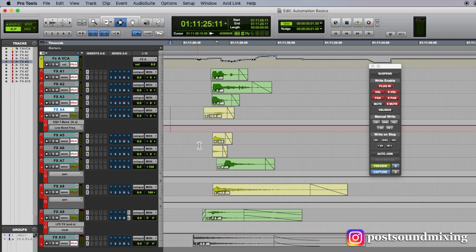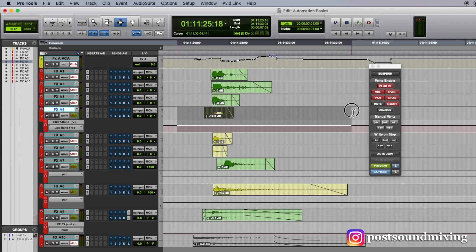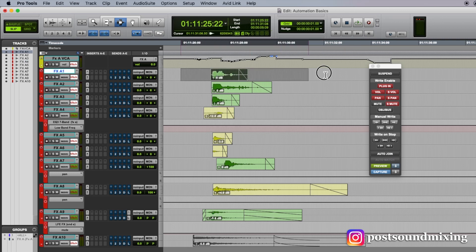If I'm happy with these parameters that I've just previewed, what I can do is make a selection. It doesn't matter if the selection is on this track or if it's on this track. It doesn't matter because all that matters is what I have previewed.